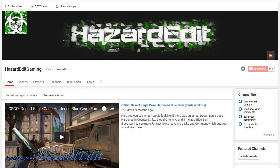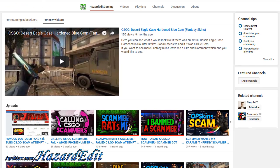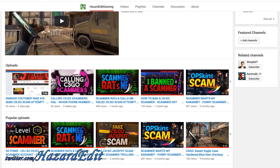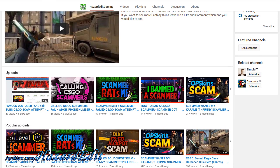If you're interested in CSGO, please make sure to check out my second channel, Hazard Edit Gaming, for CSGO related content I upload there. Thank you!